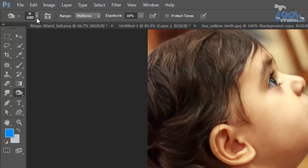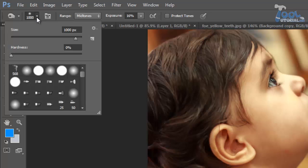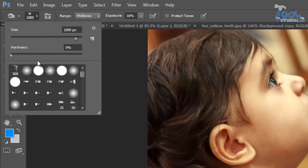Same as other brush tools, these tools also have a section where you can adjust brush size, hardness and can choose desired brush tip from presets. After that we have range option.